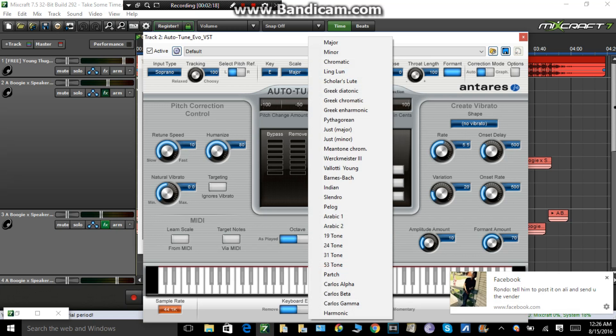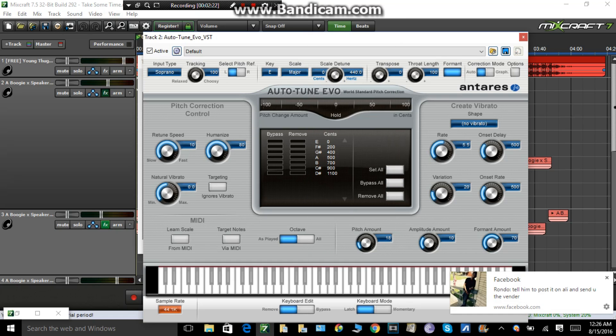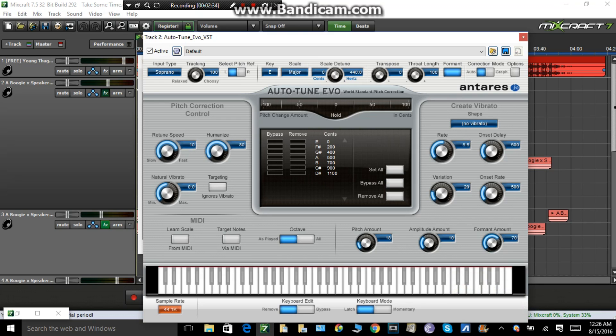The Scale is Major most of the time. If not 98% of the time, you're going to want to change the key for every instrumental because not every instrumental is going to have the same key. That's why a lot of your Auto-Tune is messed up whenever you try to record. And if you want a lot of Auto-Tune, put your Humanize down real low and put your Retune up.